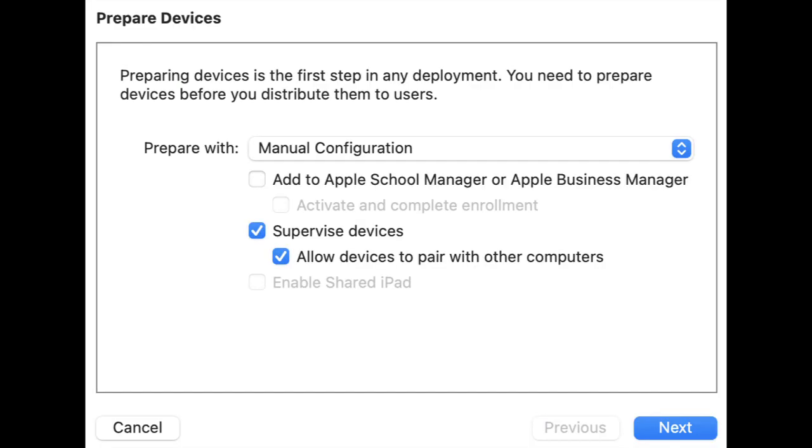You need to prepare devices before you assign them to the user. To prepare the device, select Manual Configuration option and click on the Next button to continue the manual configuration of the supervision device.